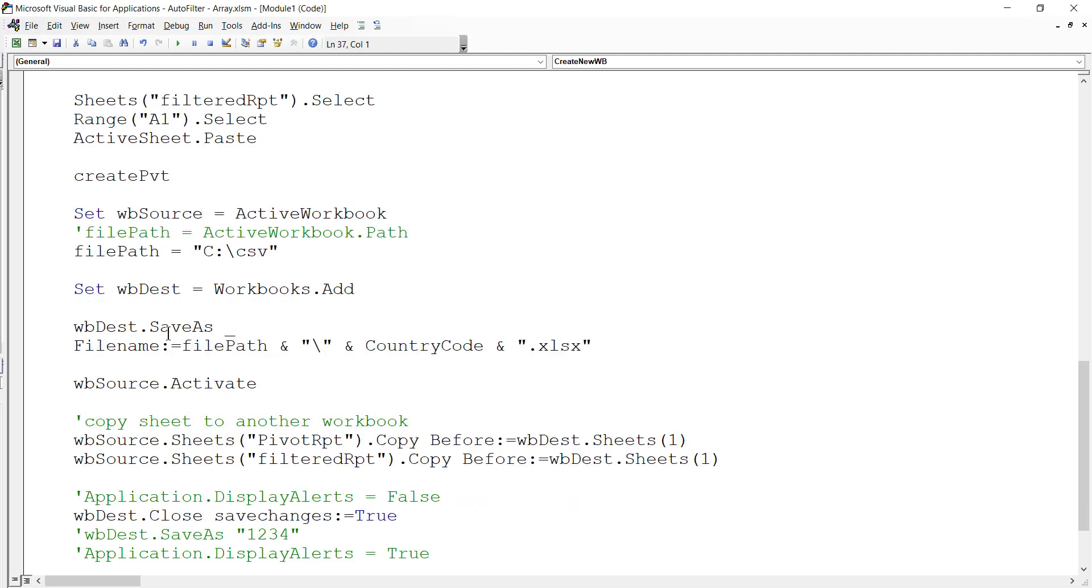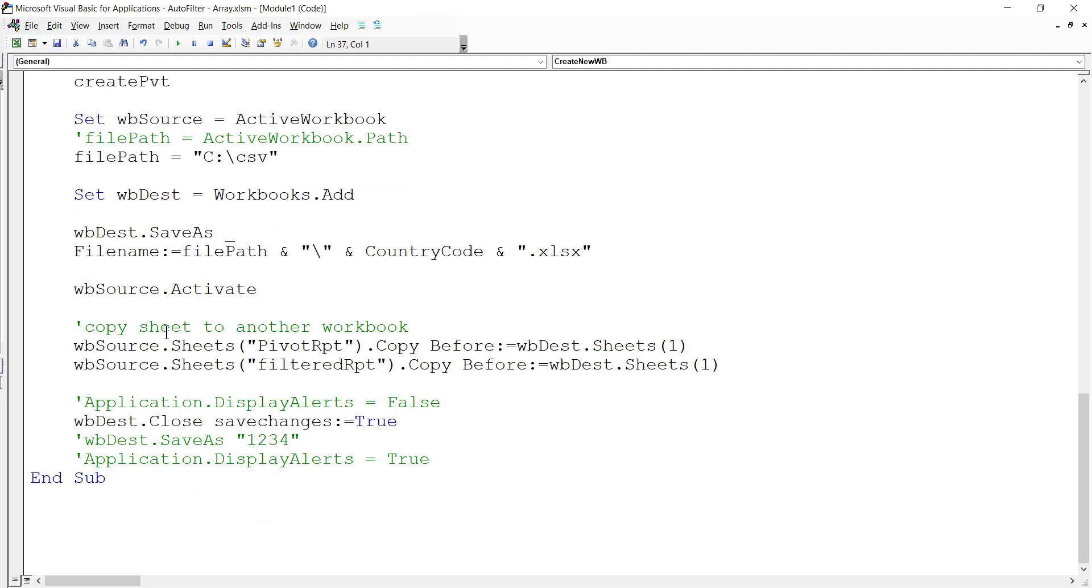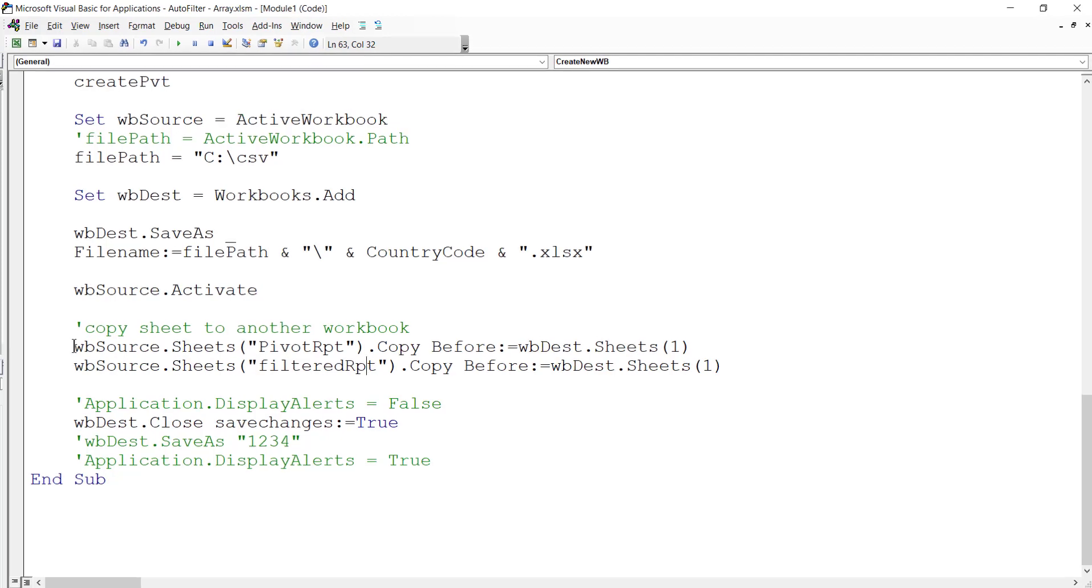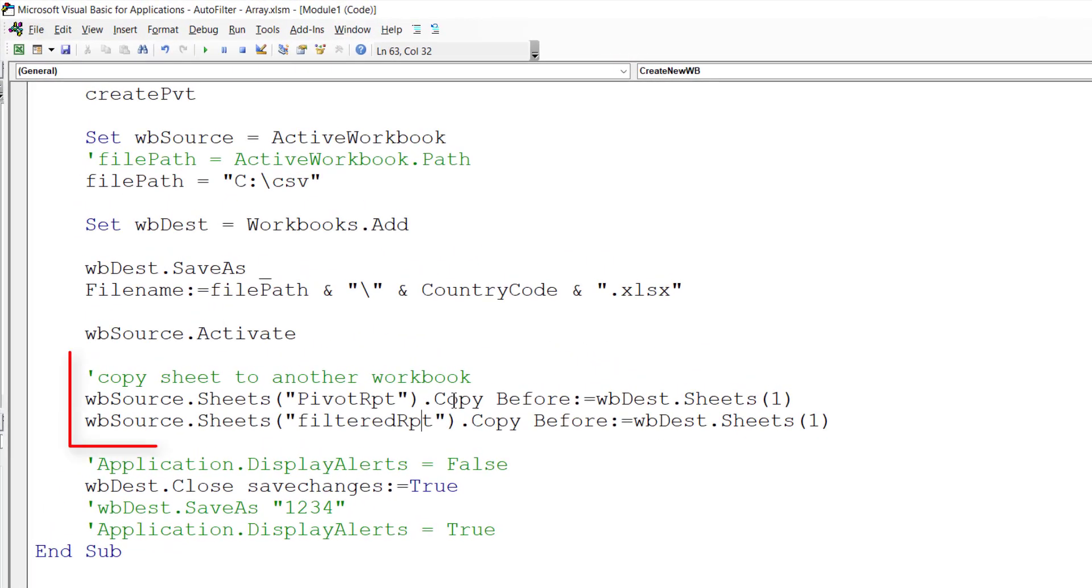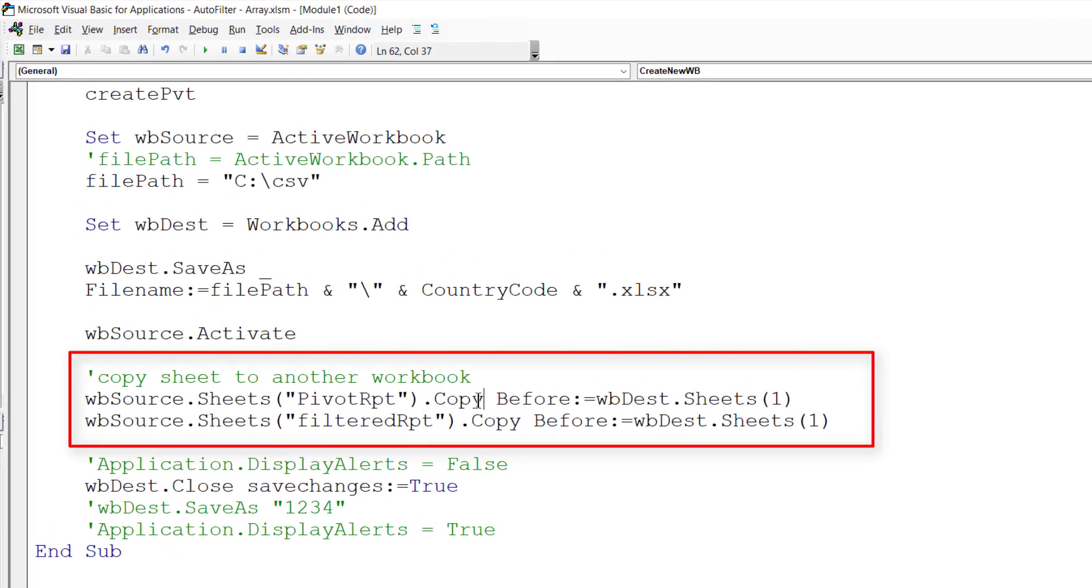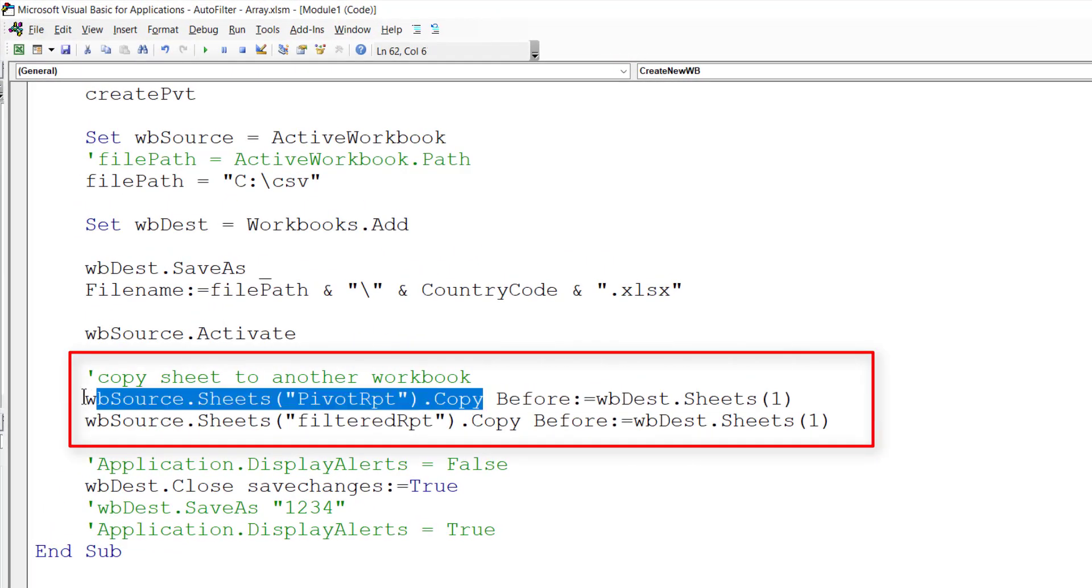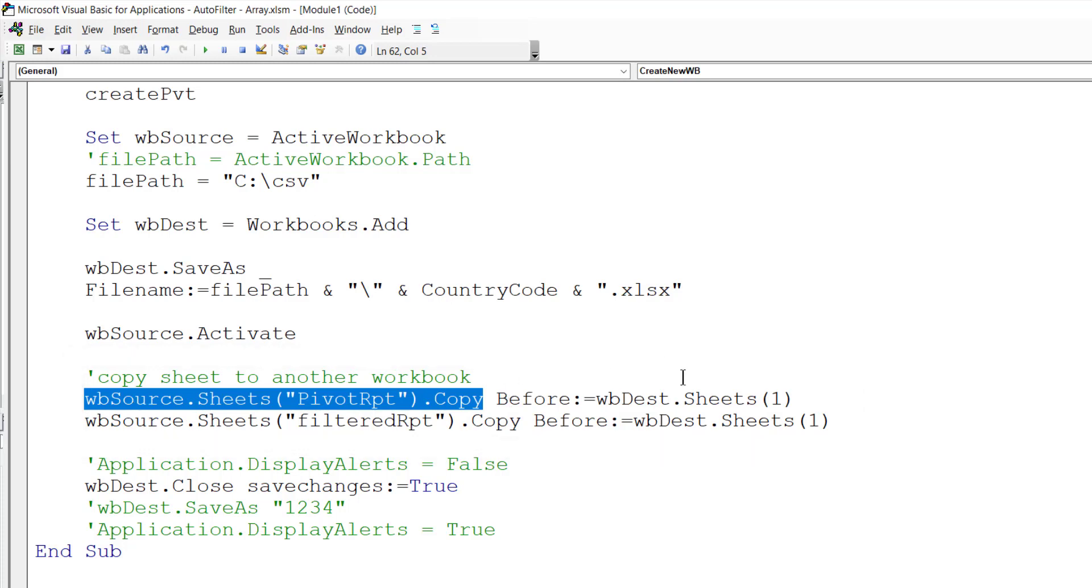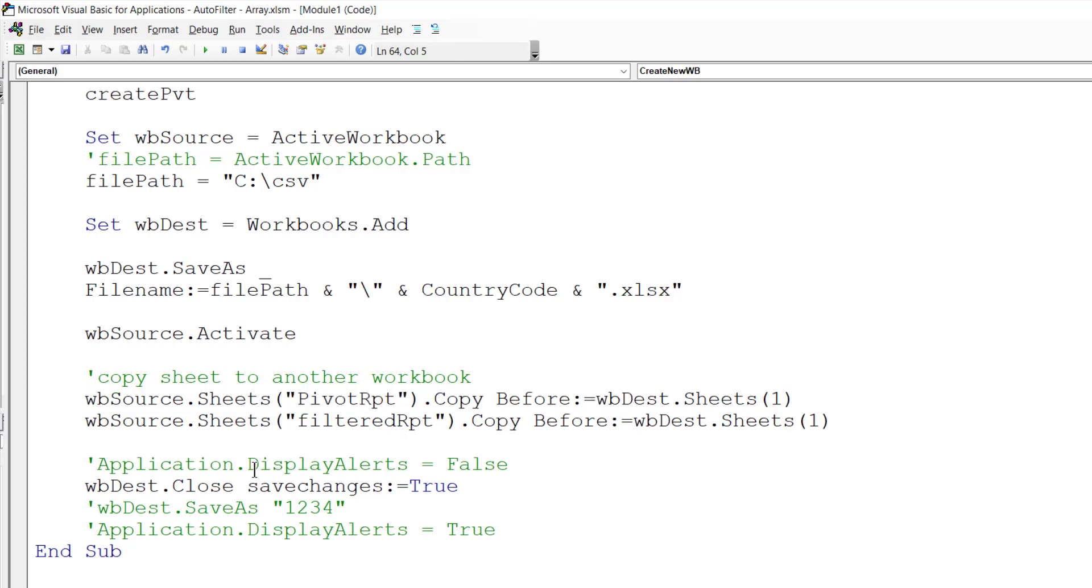Then we create a pivot table and finally save it to a new workbook. We copy the two worksheets - we get where do we copy the worksheet, it's on the source workbook - and paste it before the first worksheet in the destination workbook. Finally, we save, close, and save the changes.